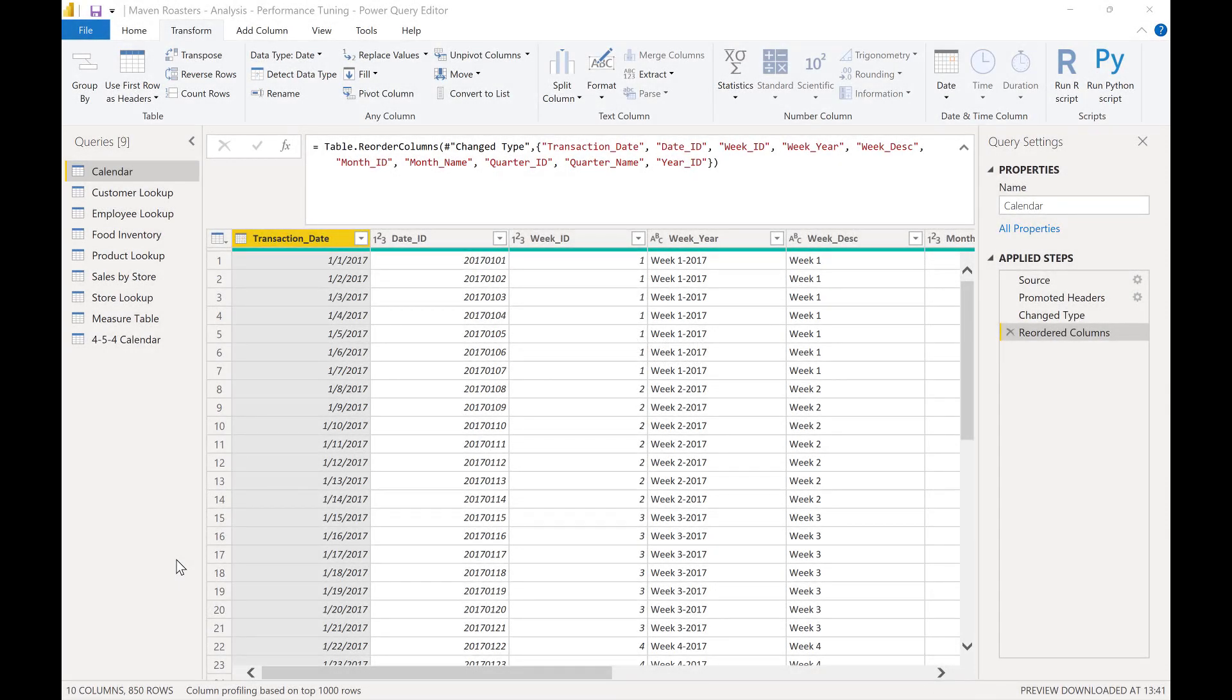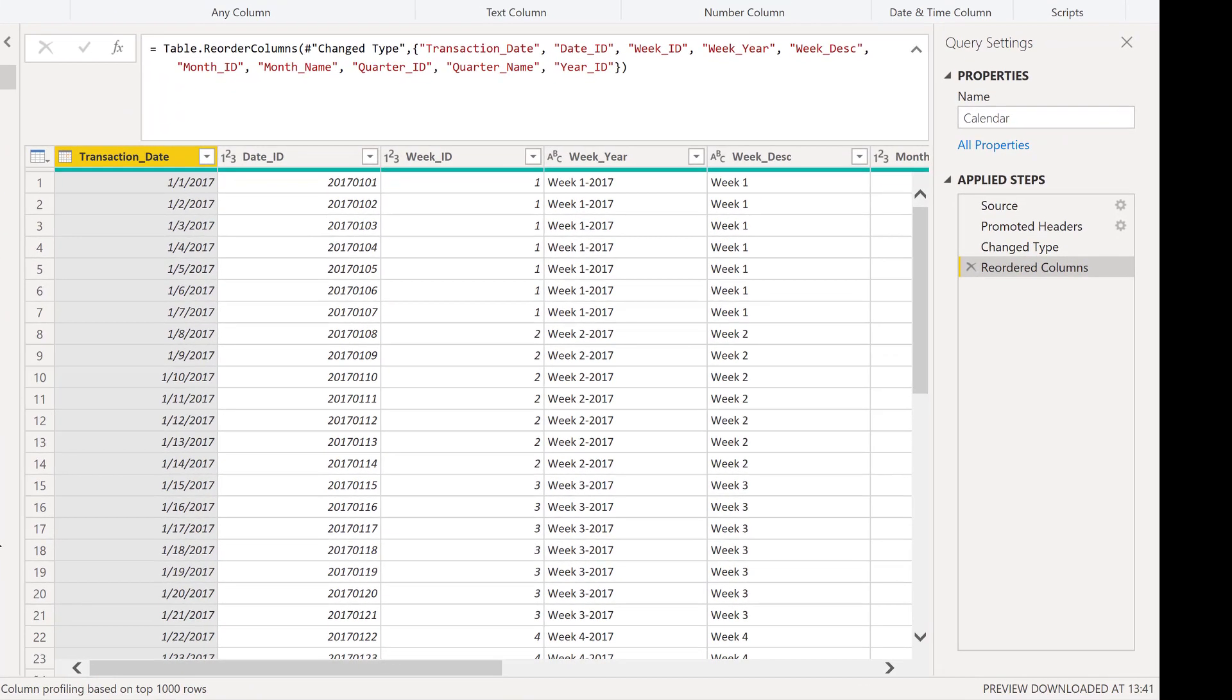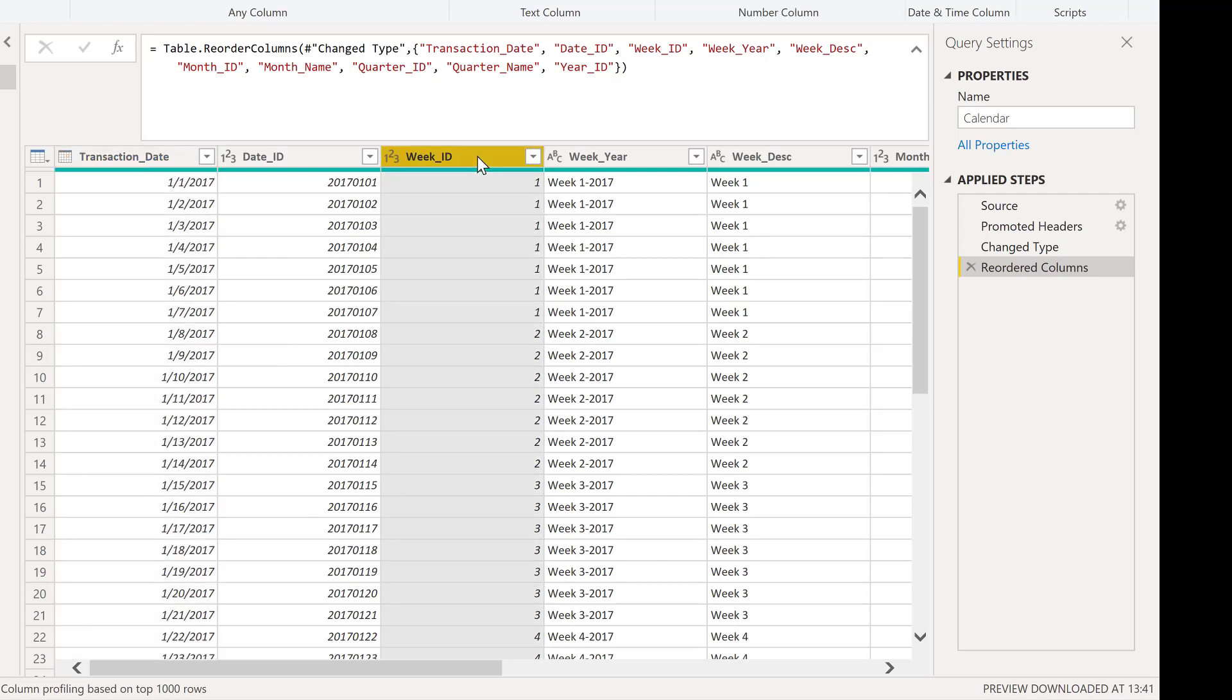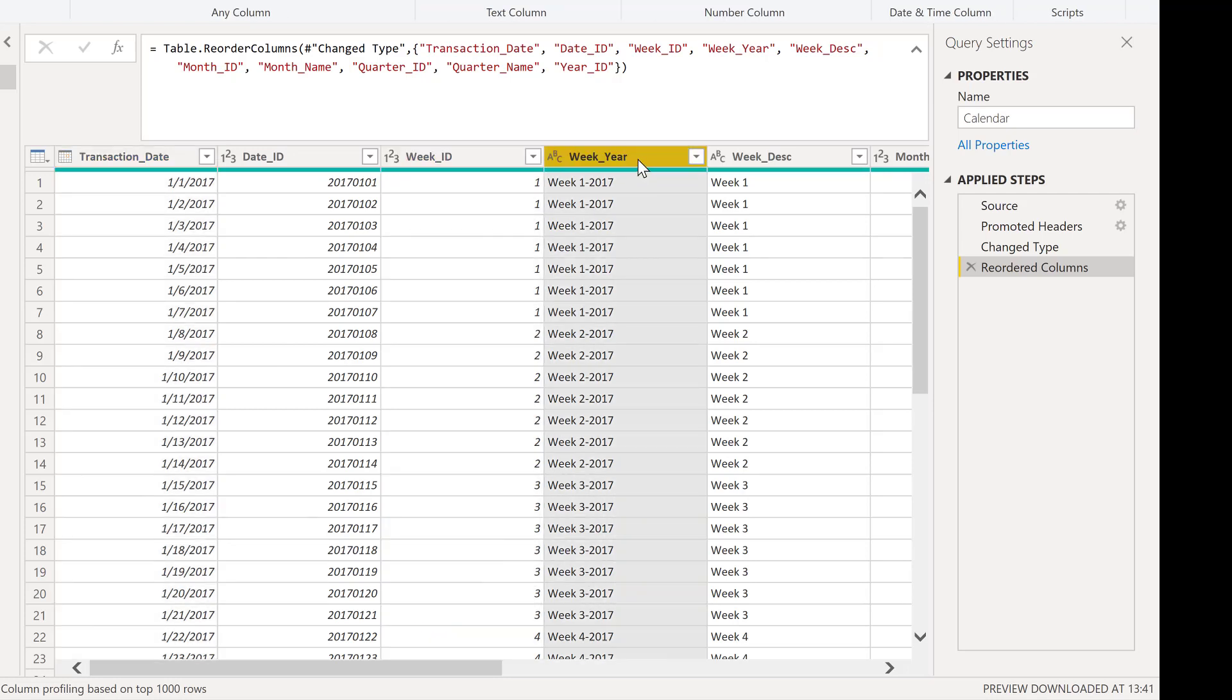All right. So we're here in the query editor and for this demo, I'm going to be using the Maven roasters calendar table from the advanced DAX course. And what we want to do here is sort this calendar table in the query editor by both our week ID column and week year column at the same time.